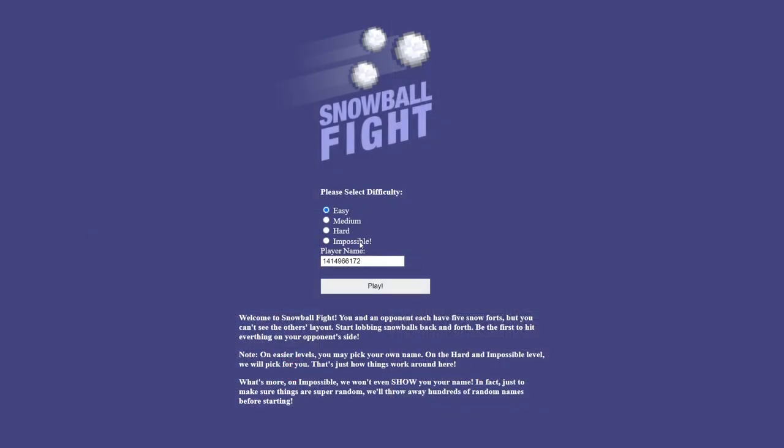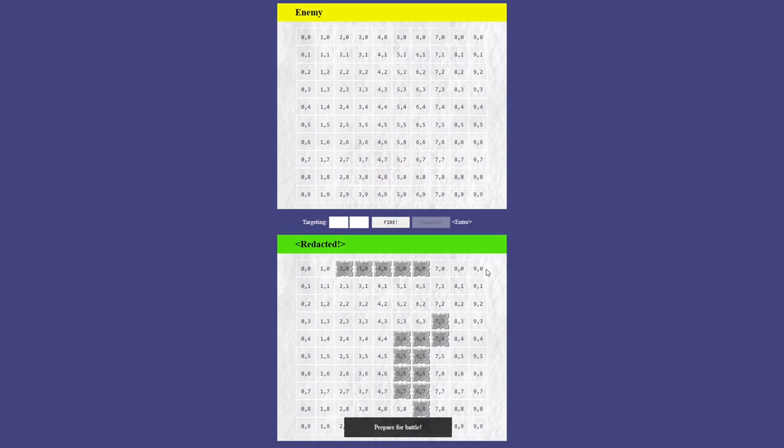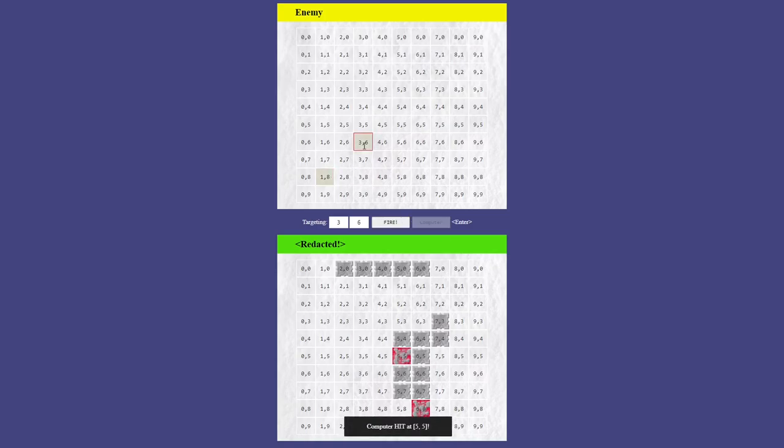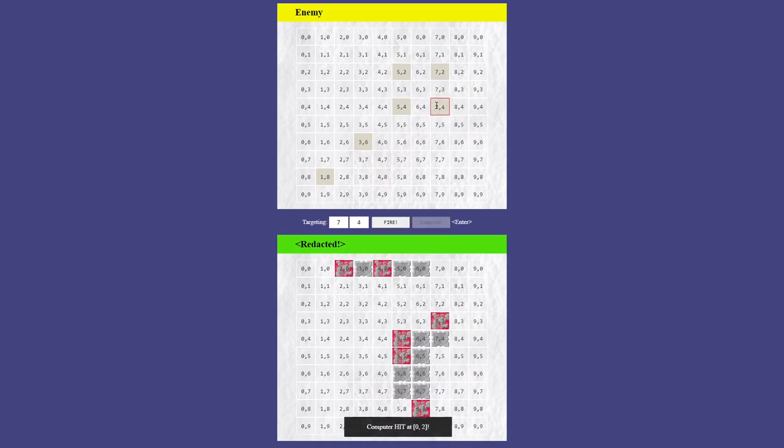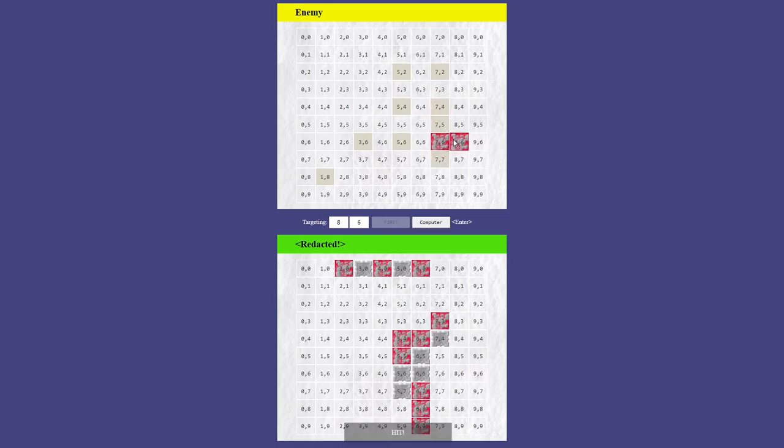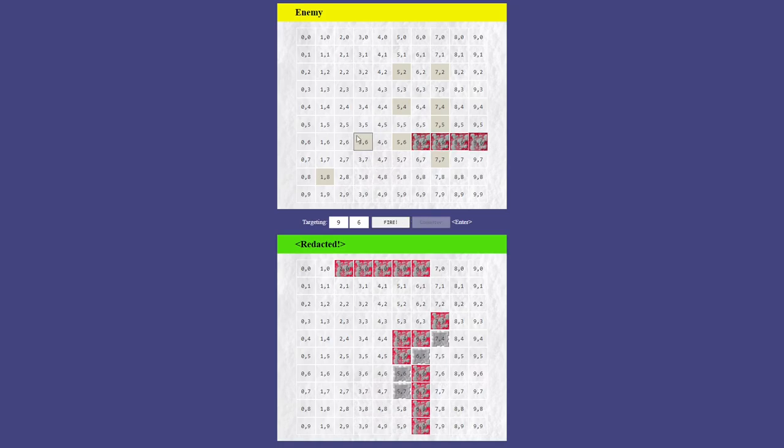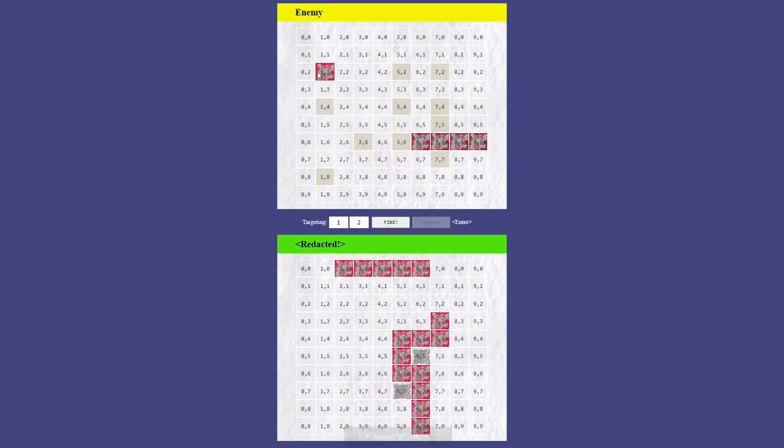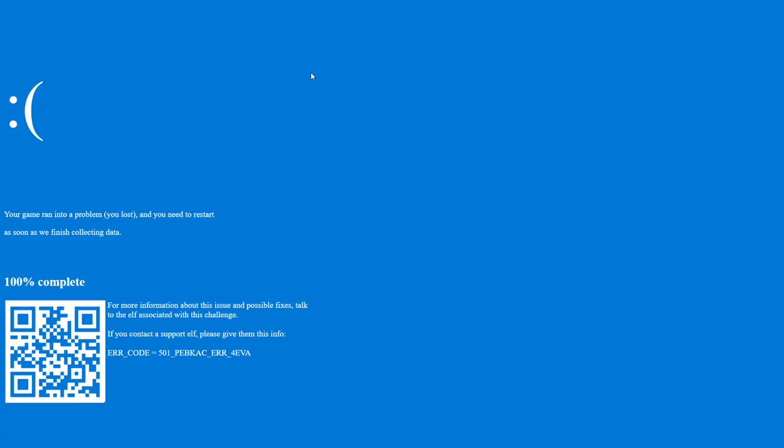Things get trickier in impossible mode. No longer is the player name visible, and also the AI seems to be absolutely perfect. It scores a hit every single shot. To have any chance of beating it, the human player must also be 100% perfect and take advantage of the fact that the human takes the first shot.